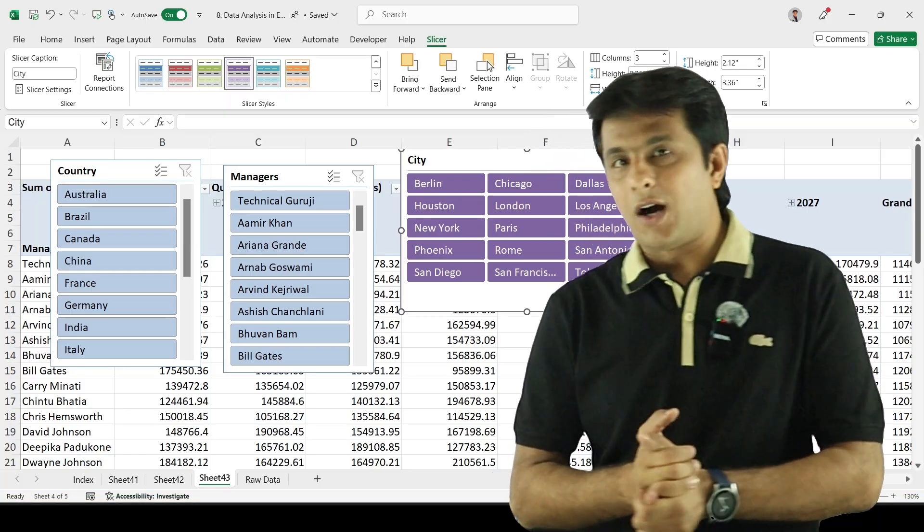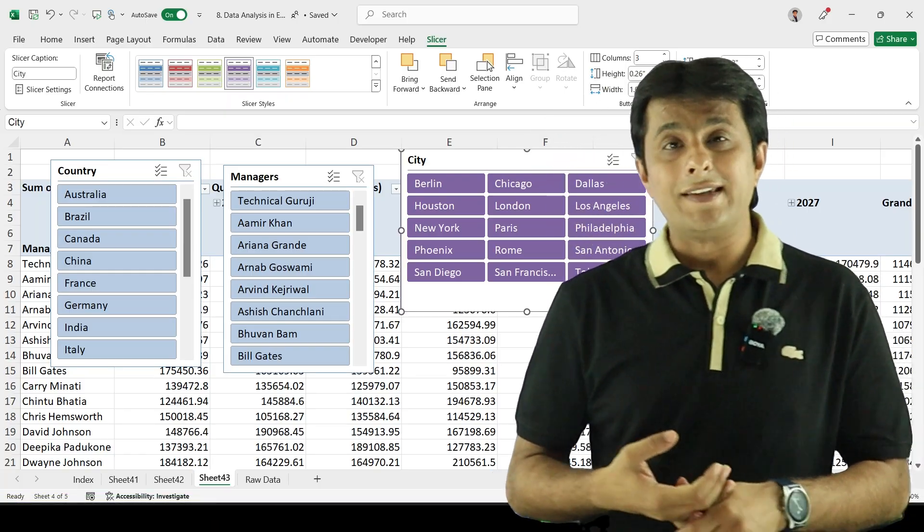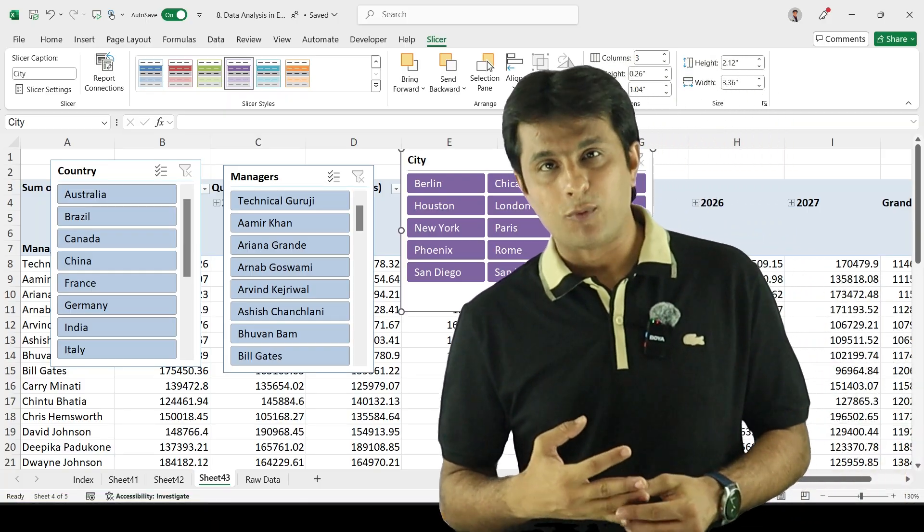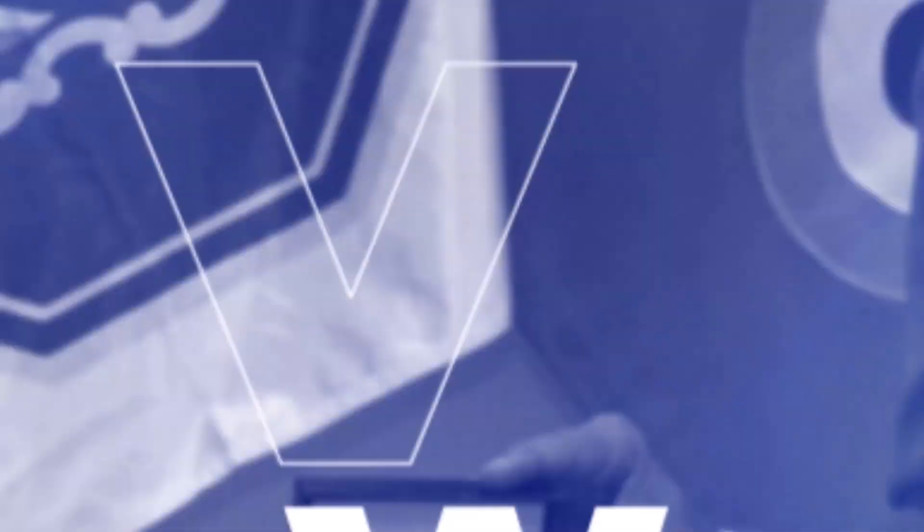I hope you have understood how we work on slicers and timelines in pivot tables. That's all for this video.